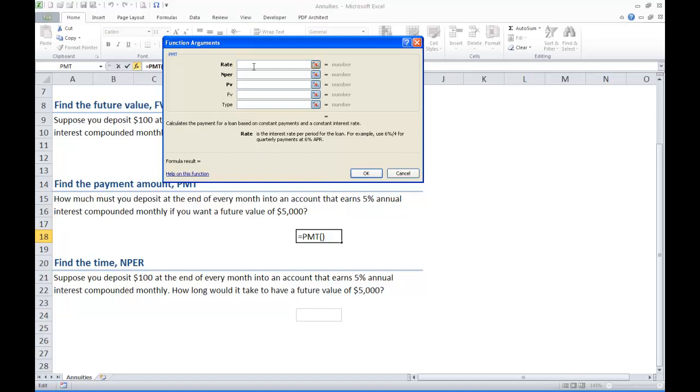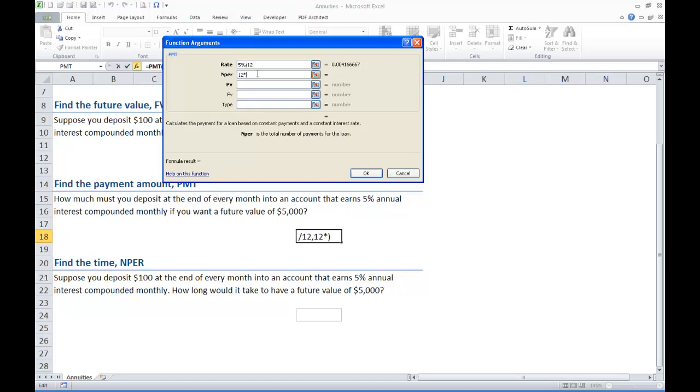Press OK. Again you see the same basic types of inputs. The rate is 5% compounded monthly so we will take that 5% and divide it by 12. For the number of periods I didn't specify this. Let's assume it is the same so we are dealing with 3 years, monthly for 3 years so that is 36 payments.